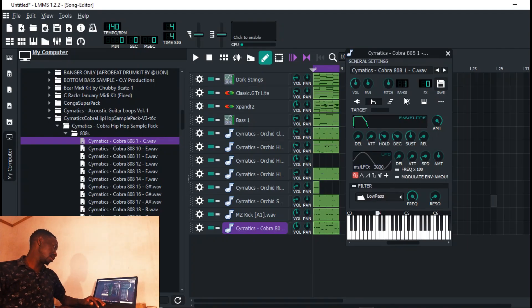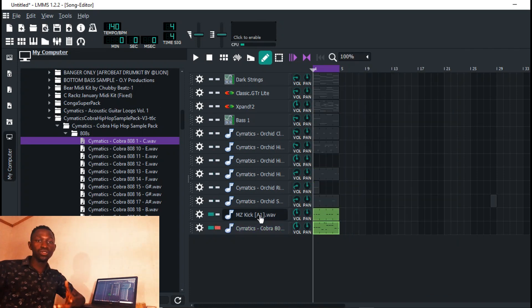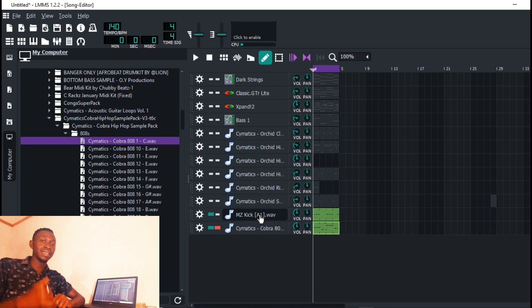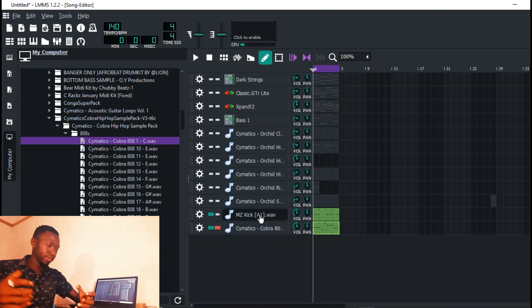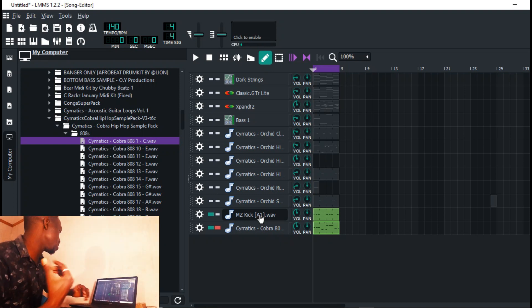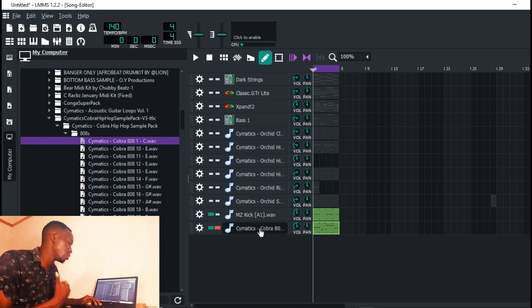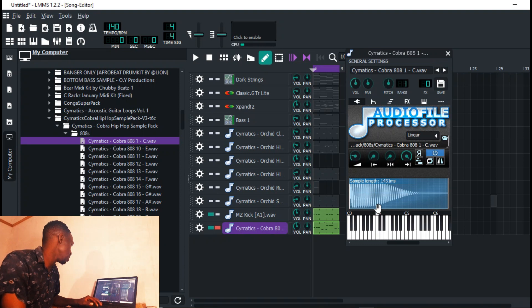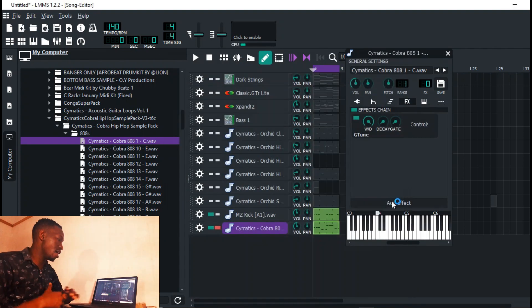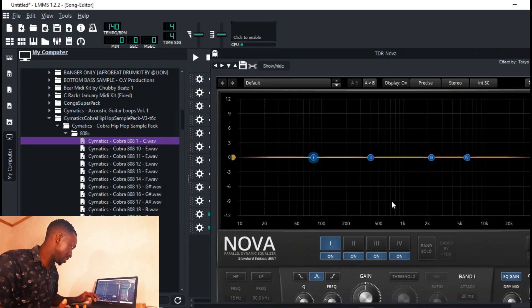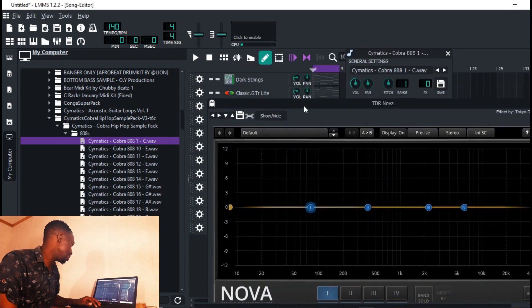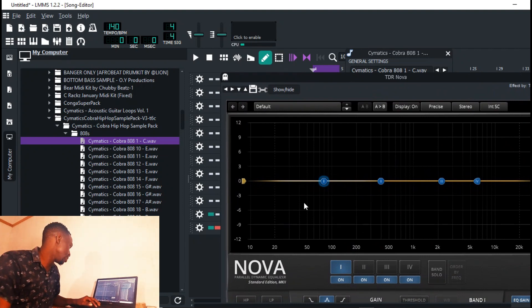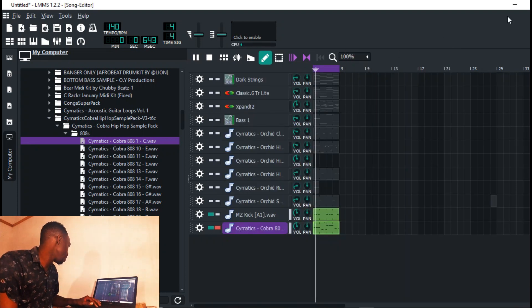Usually I don't put a peak controller on my 808. What I always do is choose what I want to hear more. If you want the kick punching more, then you have to reduce some frequencies where the kick and the 808 coincide. Let's say in this video I just want my kick to punch. What I always do is add Nova TDR Nova - it's a free plugin.